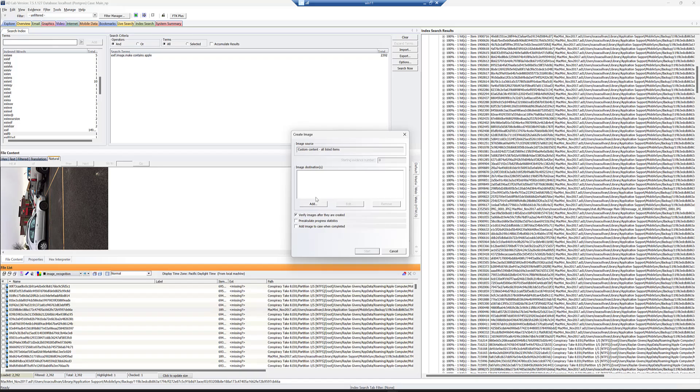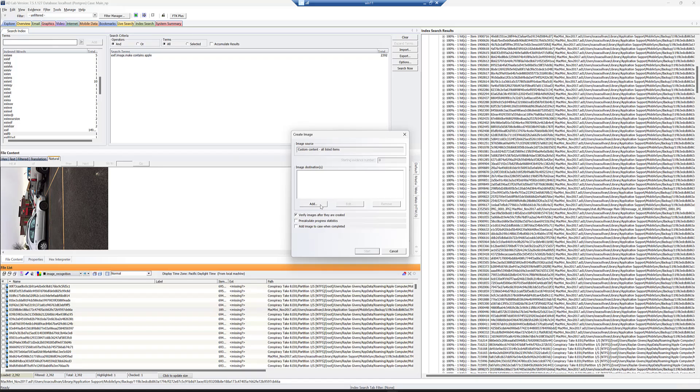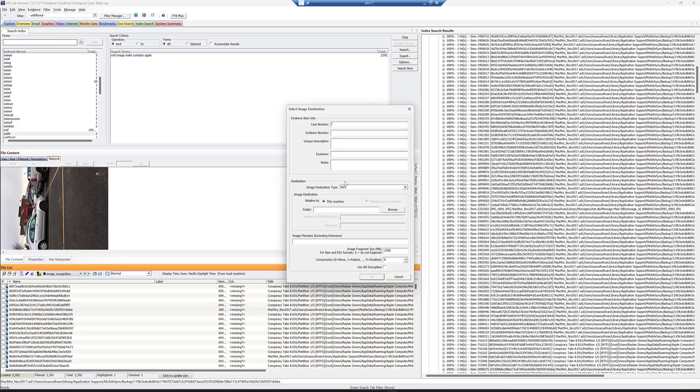Now we just go through and create an image as we would. The only difference here is I typically, when creating any custom content image, will turn off pre-calculate progress statistics. It's easy with full disk or logical images. With this, I just don't care about the added time of it scanning and determining what file size it needs to do. So I'll turn that off to save time. But you do want to keep verify images after they're created. Always do that for verification. Click add.